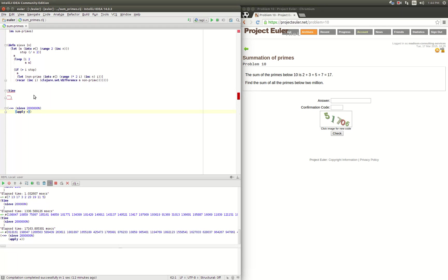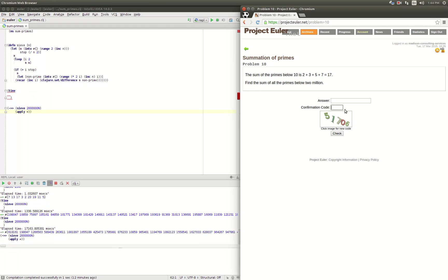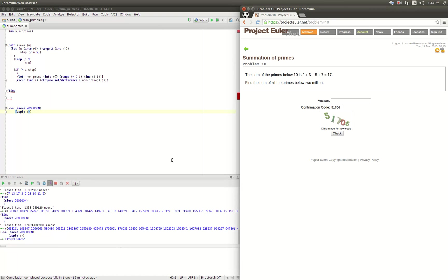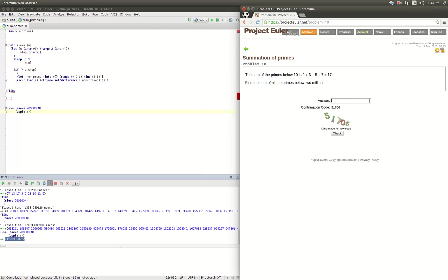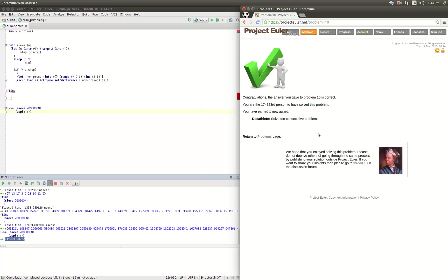We can go ahead and type in our confirmation code — 142,913,828,922 — hope it didn't log me out. There's our answer. We copy and paste it in, and we got it right! Great, we have successfully made a sieve for prime numbers. Thanks for watching.